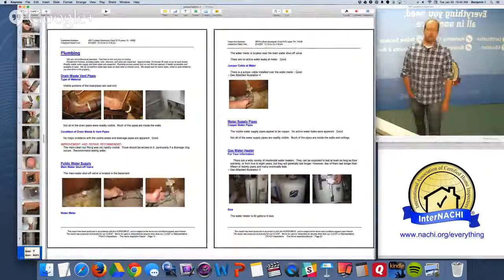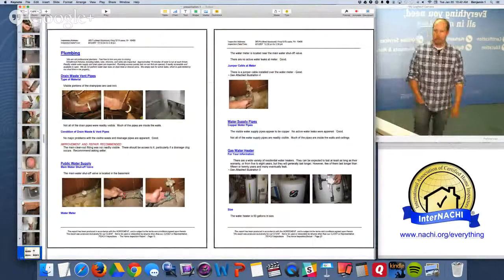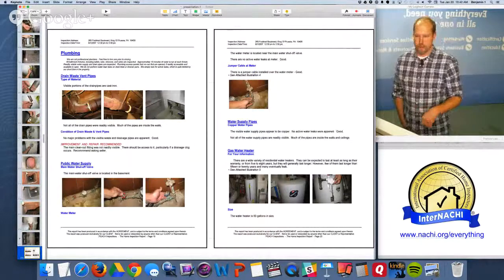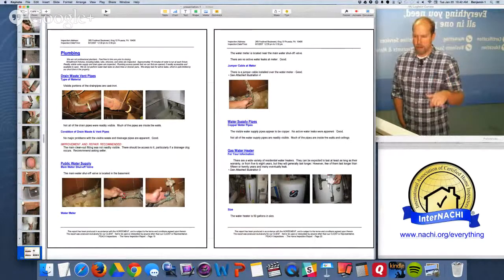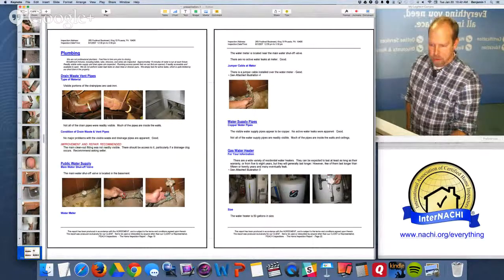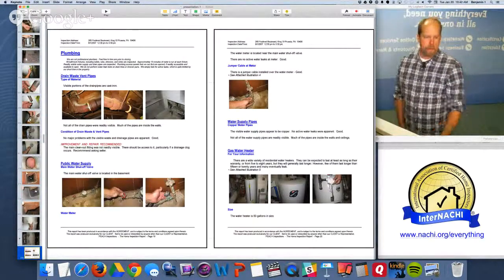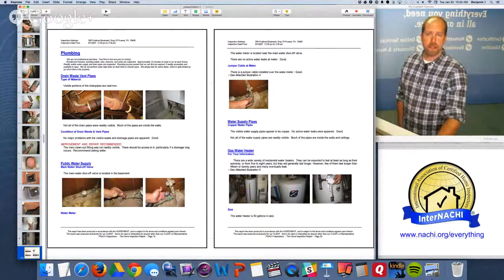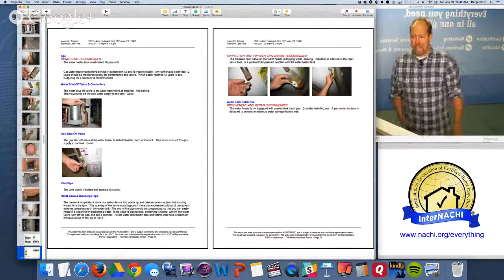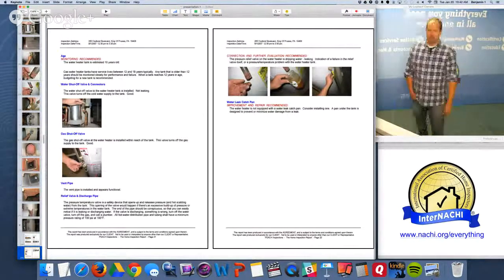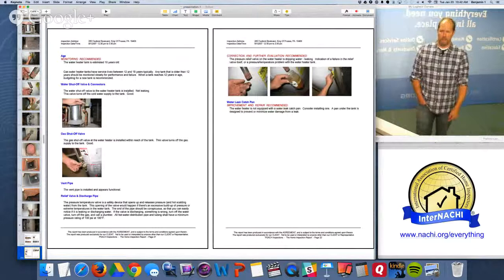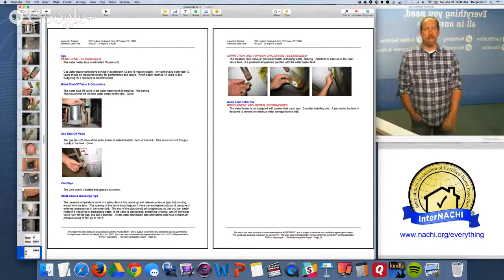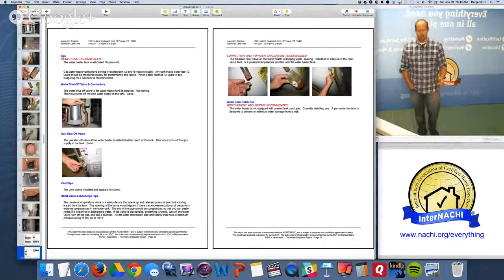The structure of the chimney is good. Here's the plumbing system report: drain waste vent pipes — type of material and condition; public water supply, water shutoff valve, water meter, jumper cable, water supply pipes description, gas water heater. I comment on the size, age, water shutoff valve, gas shutoff valve, vent pipe, and the relief valve. The discharge has no water leak catch pan — I don't like seeing a hot water tank without a catch pan underneath it, whether it's in the basement or the garage.